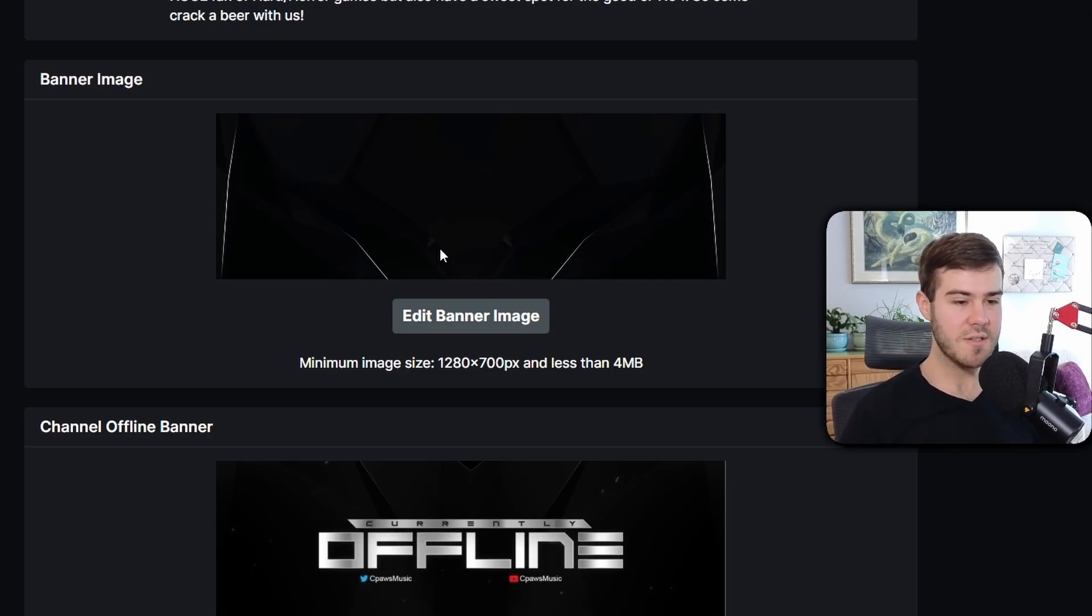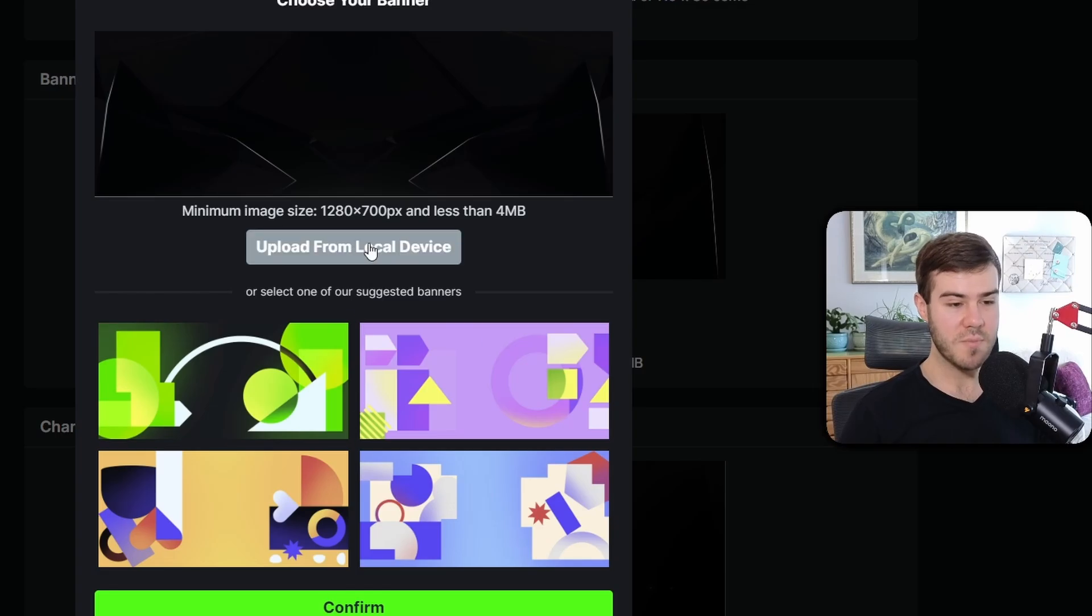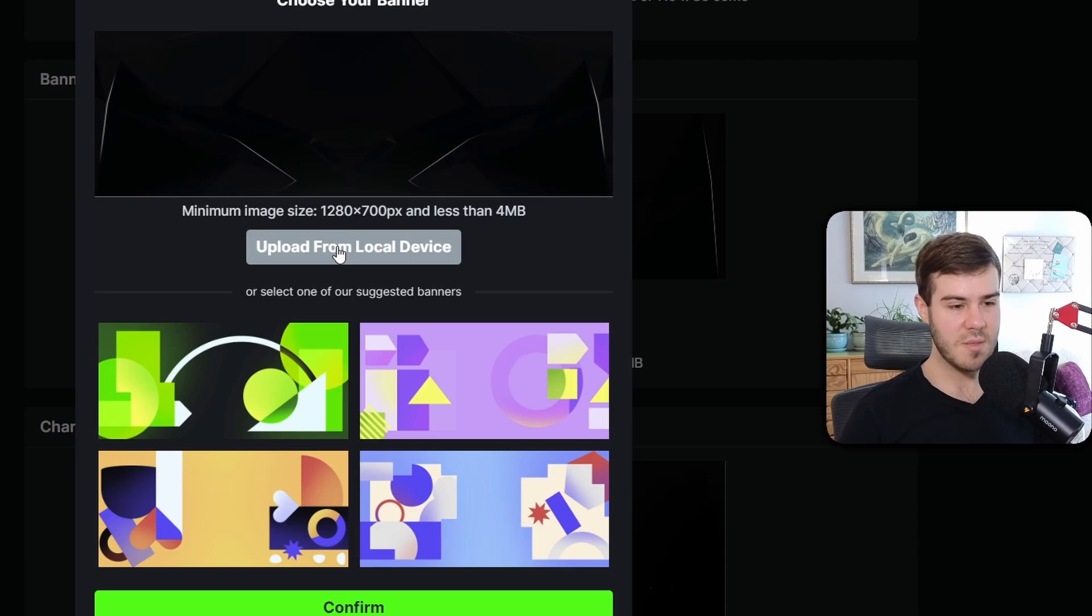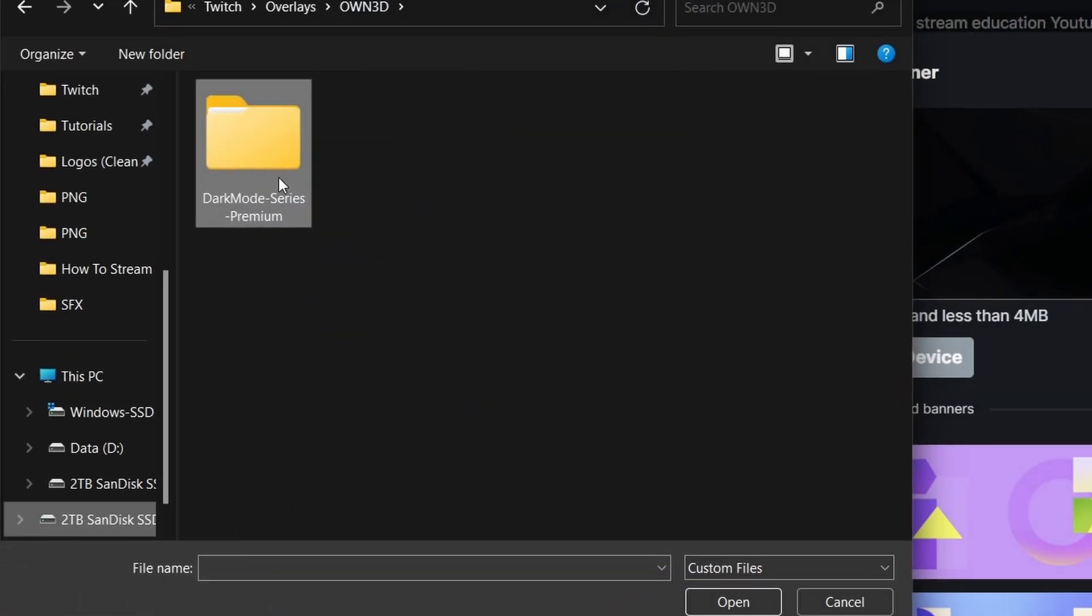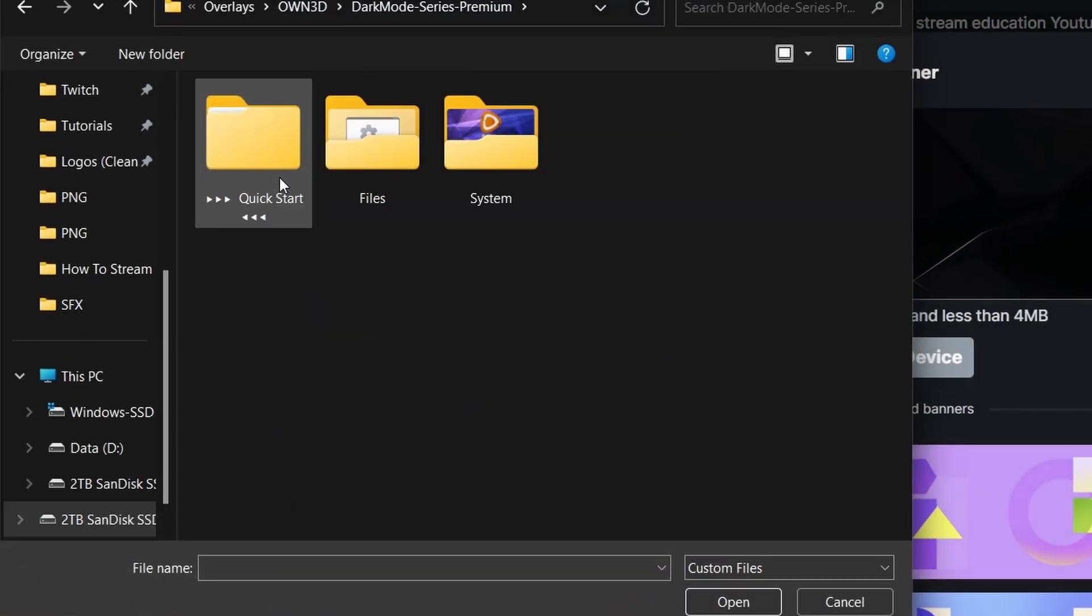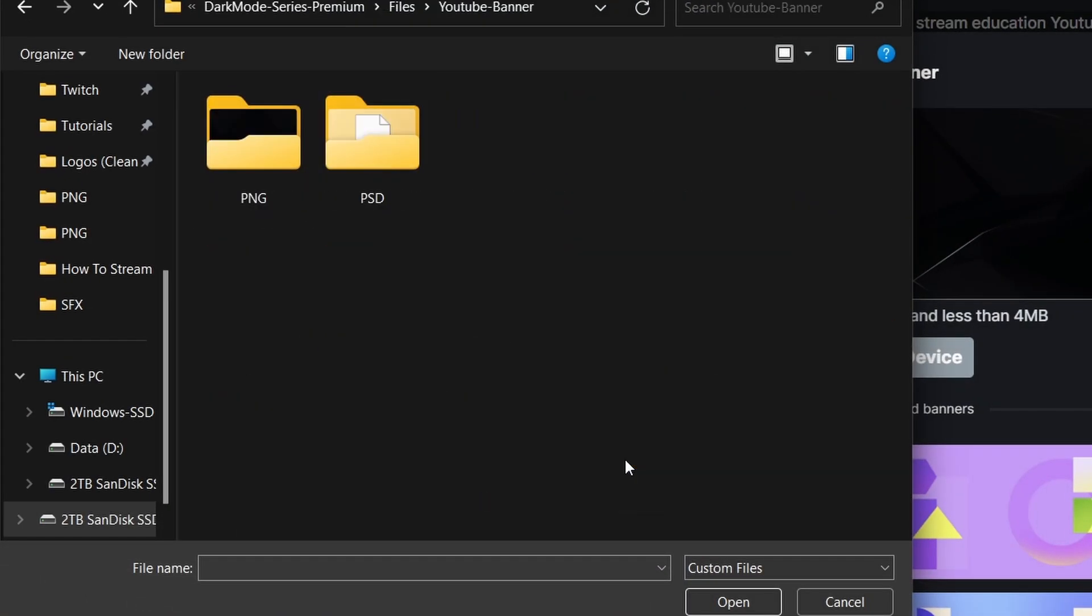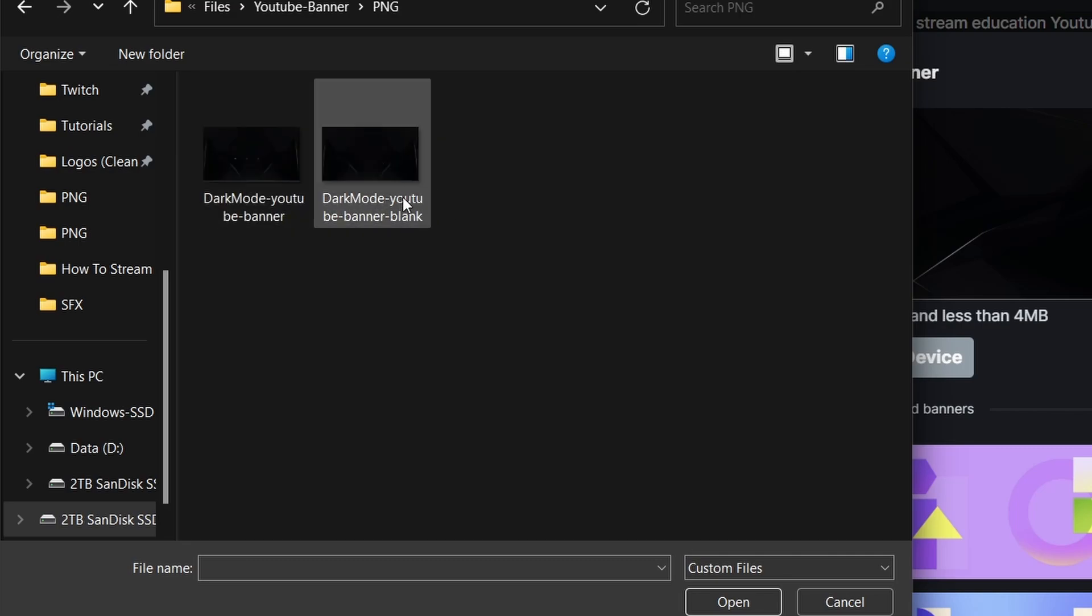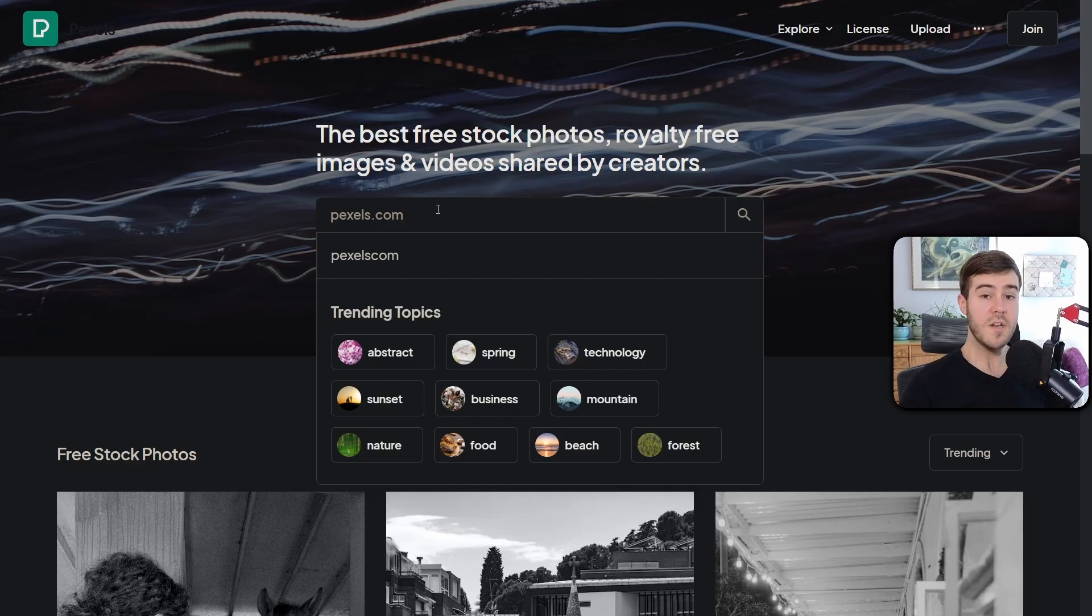Your other options are making them yourself. For this banner image, click Edit Banner Image. You can pick one of the ones provided, but as long as it's 1280 by 700 and less than 4 megabits, you're good. Simply upload from local device, go to your downloaded package, click Files, go to YouTube Banner PNG, and click the blank one. It uploads automatically.